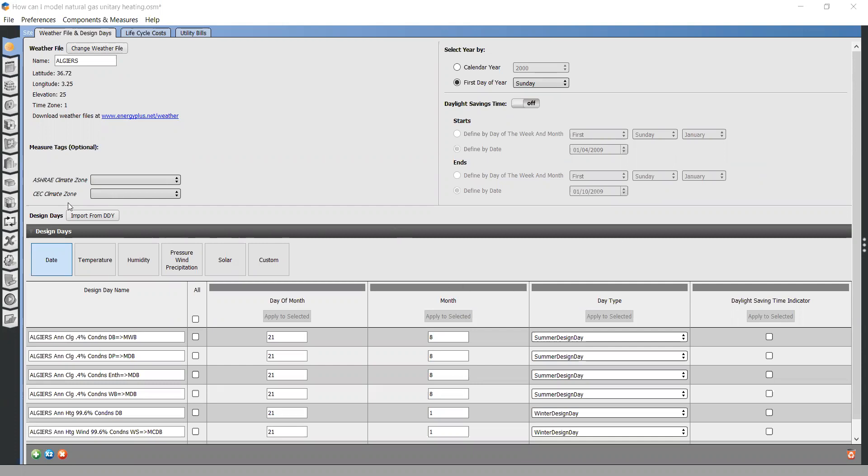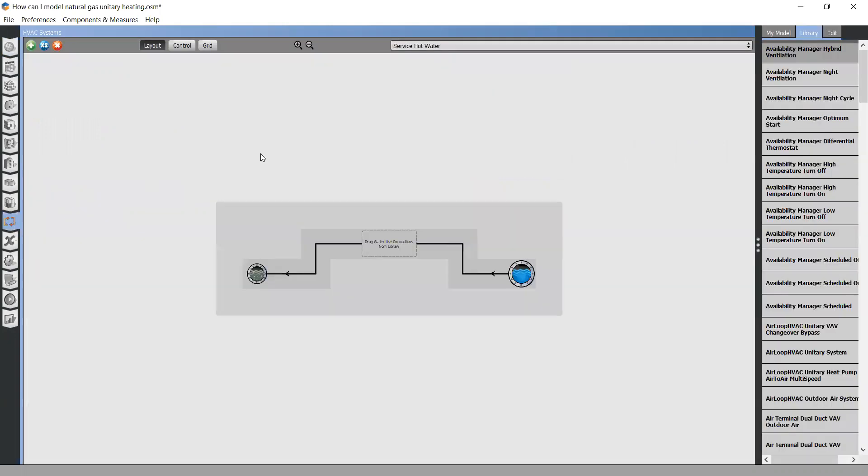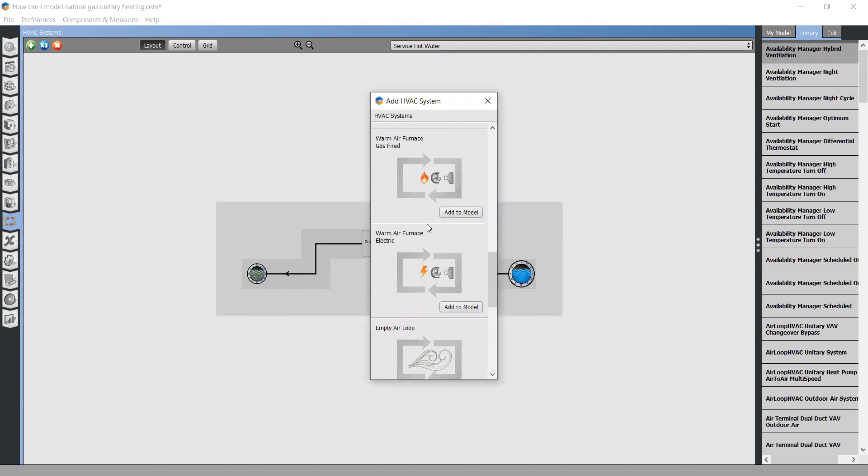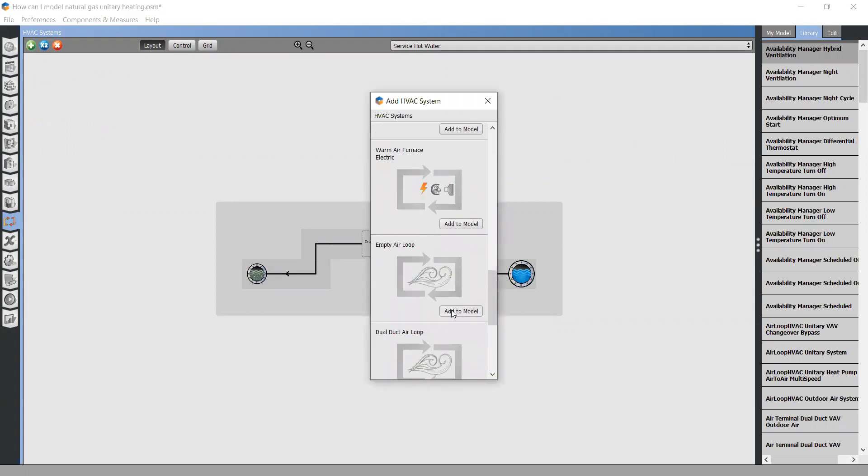First, you need to go to the HVAC system tab. Then create an empty air loop. Here it is.